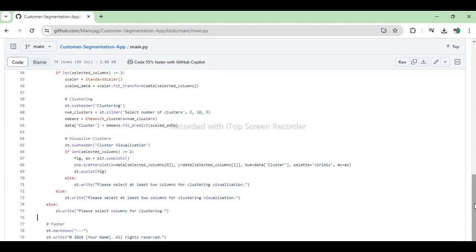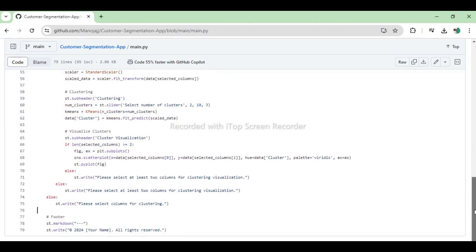The app includes a footer for branding and is fully interactive, enhancing user engagement and data exploration.